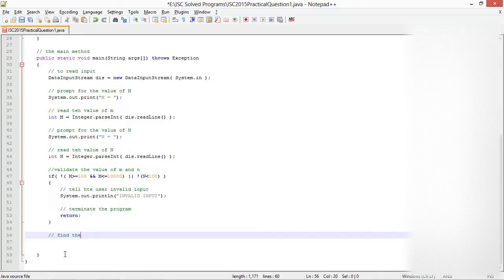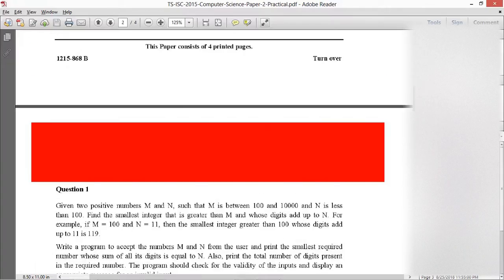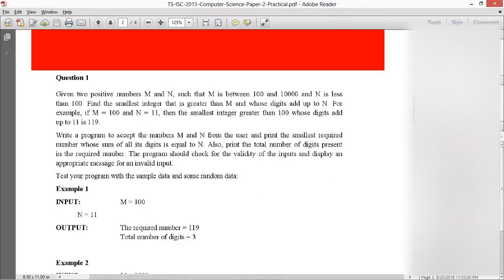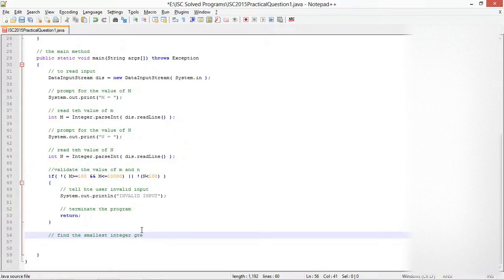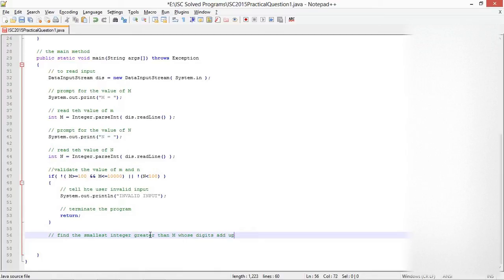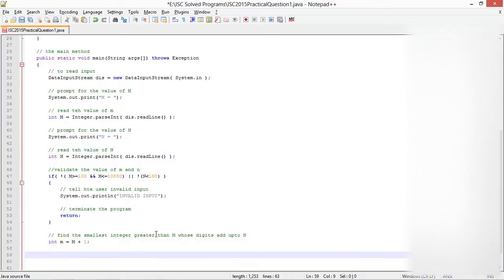My validation of values is checked now. Find the smallest integer greater than M whose digits add up to N. I start with M equals M plus 1, since I have to start with a value greater than M.